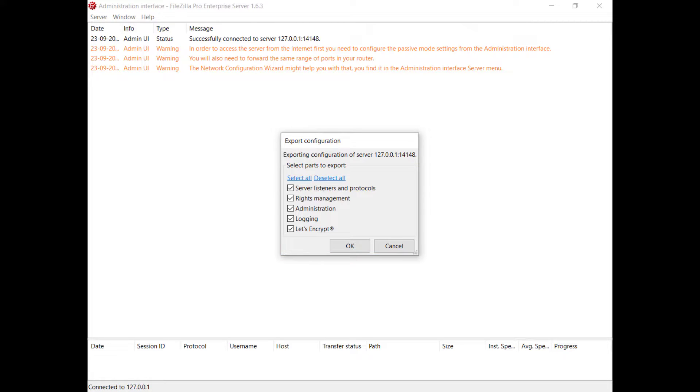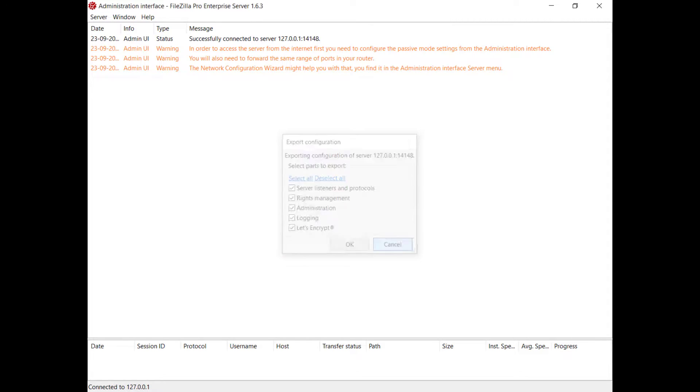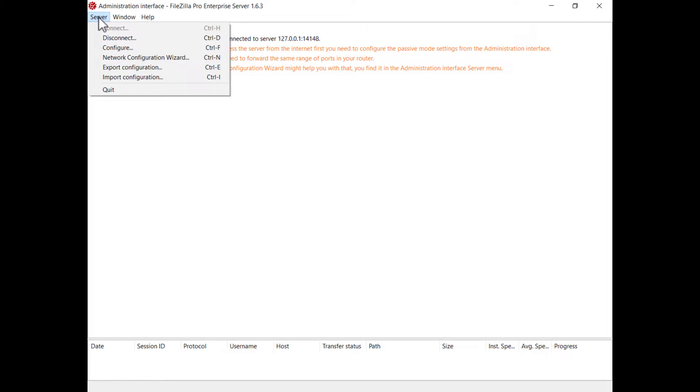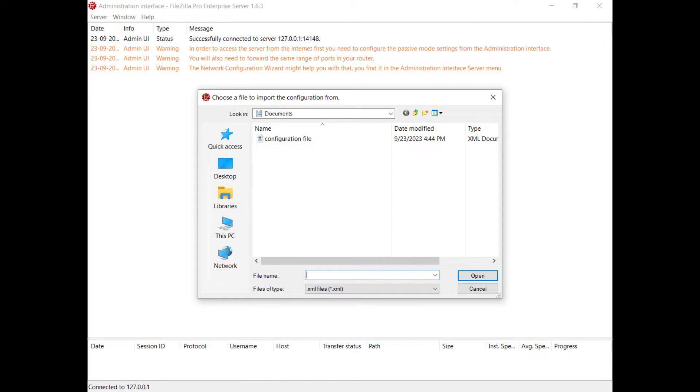To import a server configuration from the administration interface, go to the server menu and select Import Configuration. The file dialog allows you to choose the configuration file you want to import.